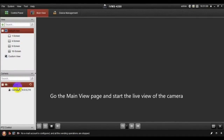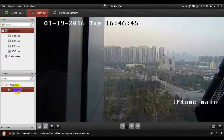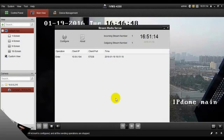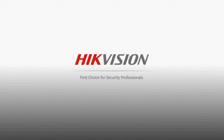Then go to the main view page and start the live view of the camera. Here you can check the channel name of the video stream forwarded through or sent from the Stream Media Server.